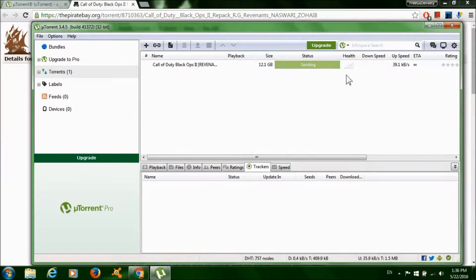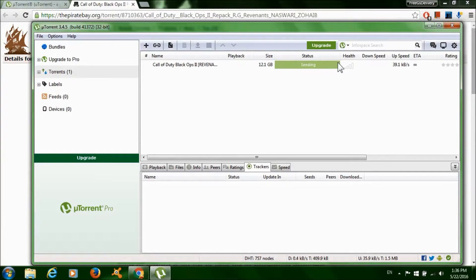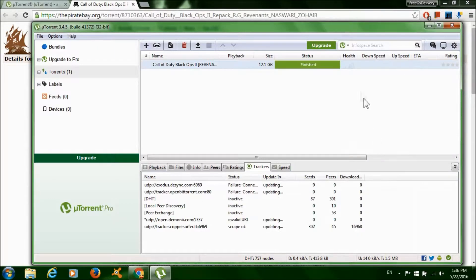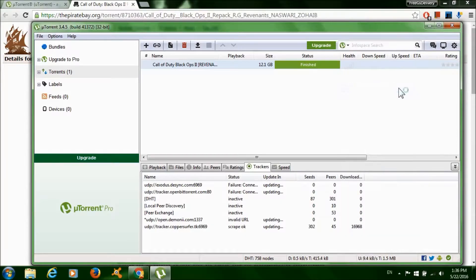After the download is done, it should say seeding. So right click on it and click stop, then right click on it again and click open containing folder.